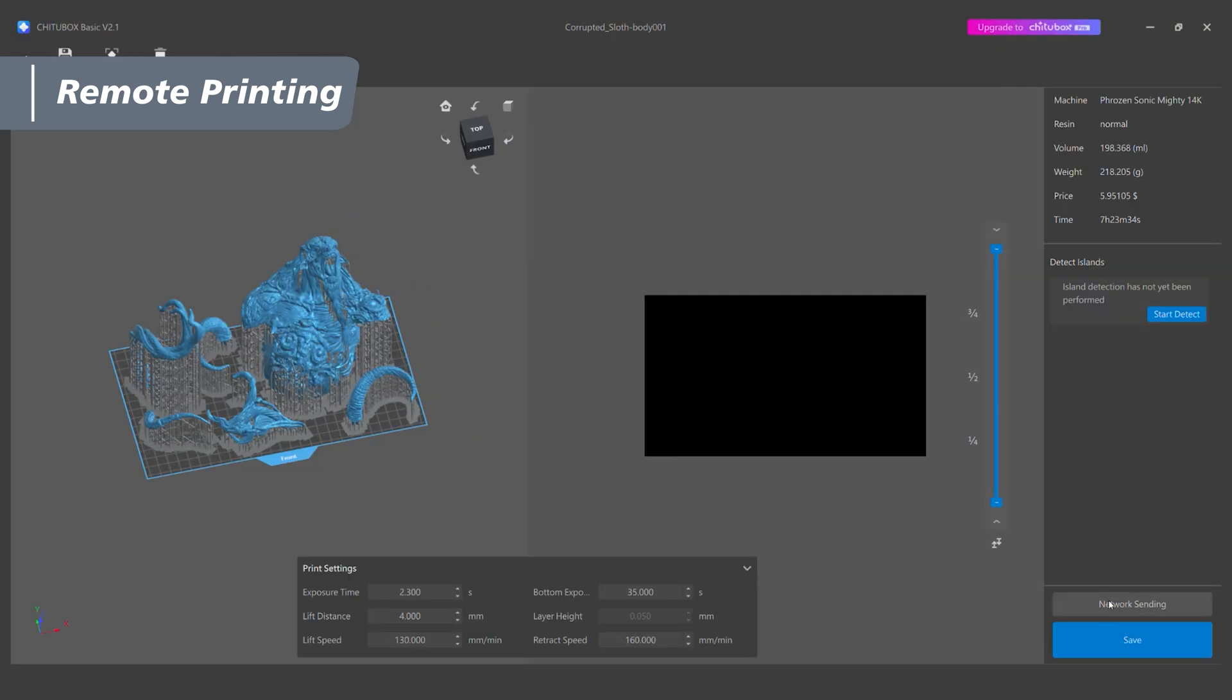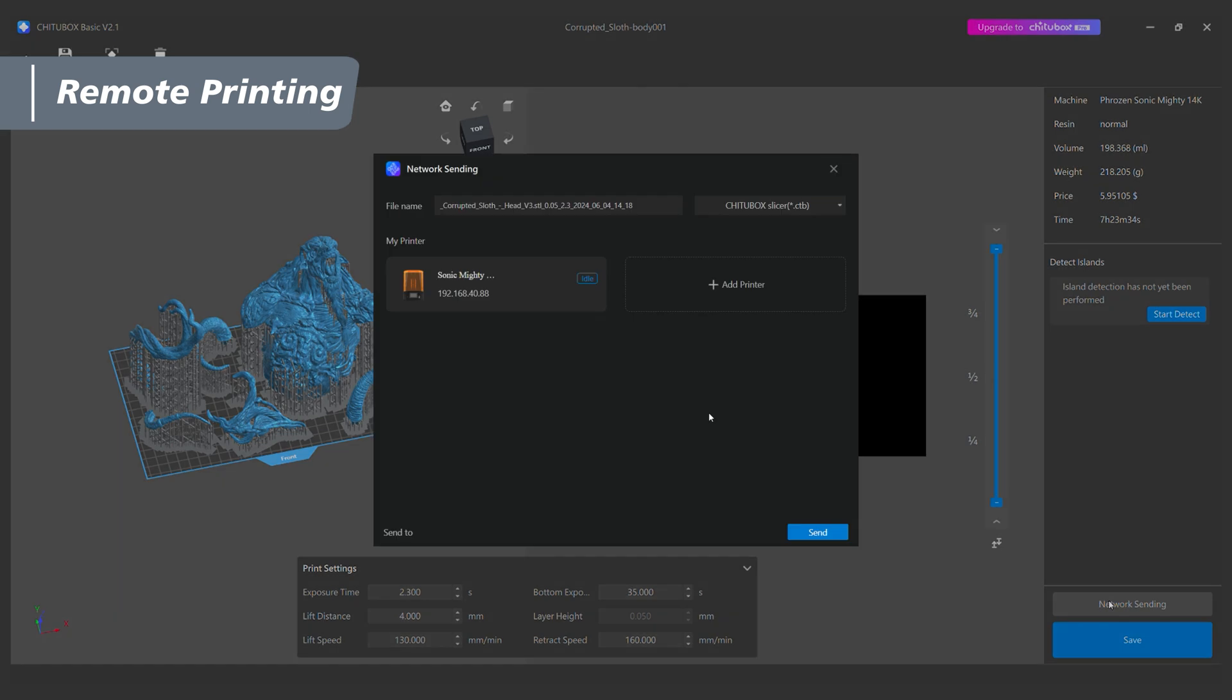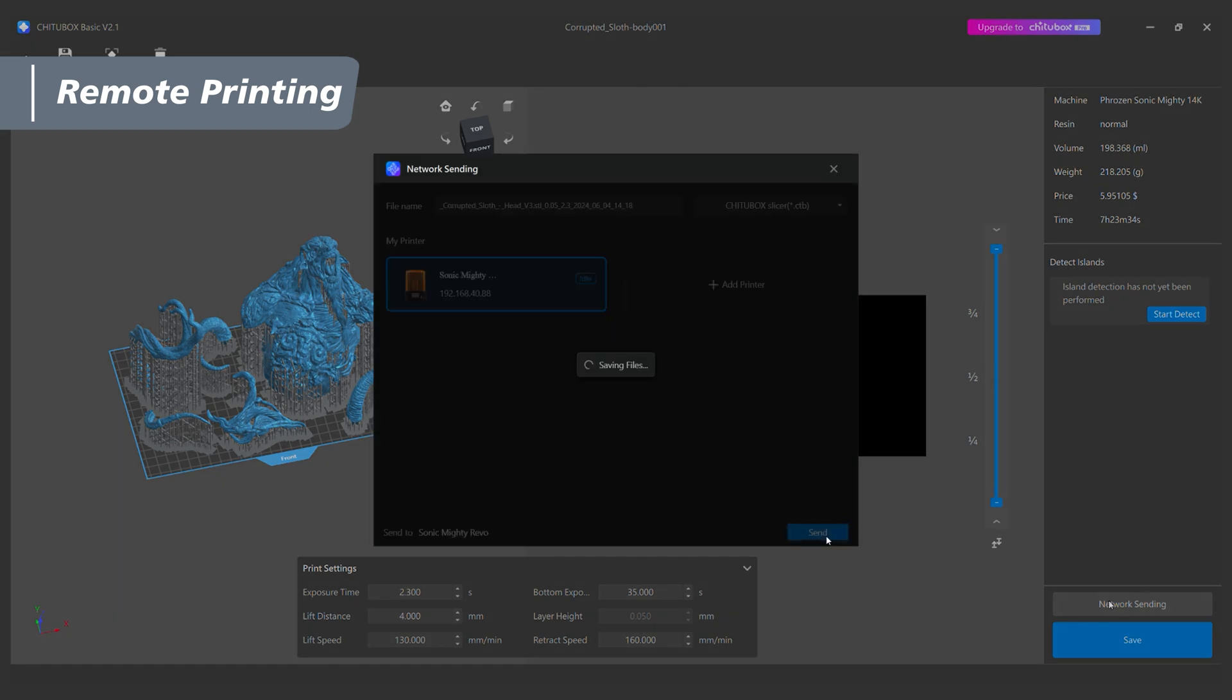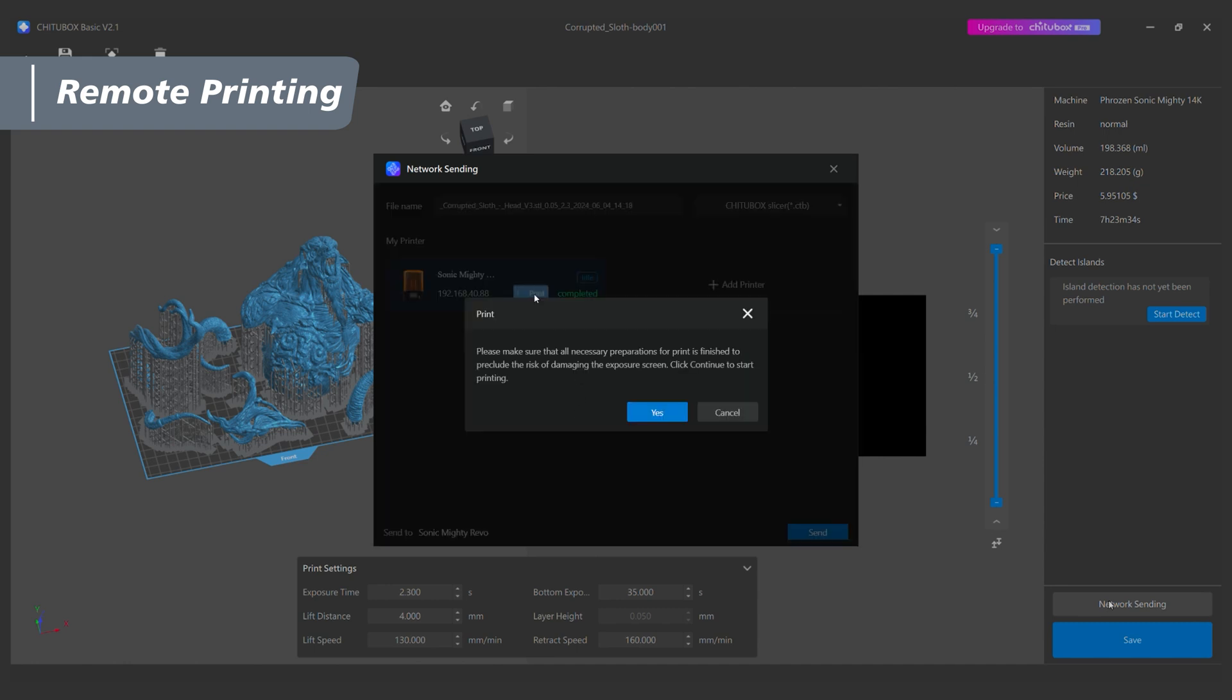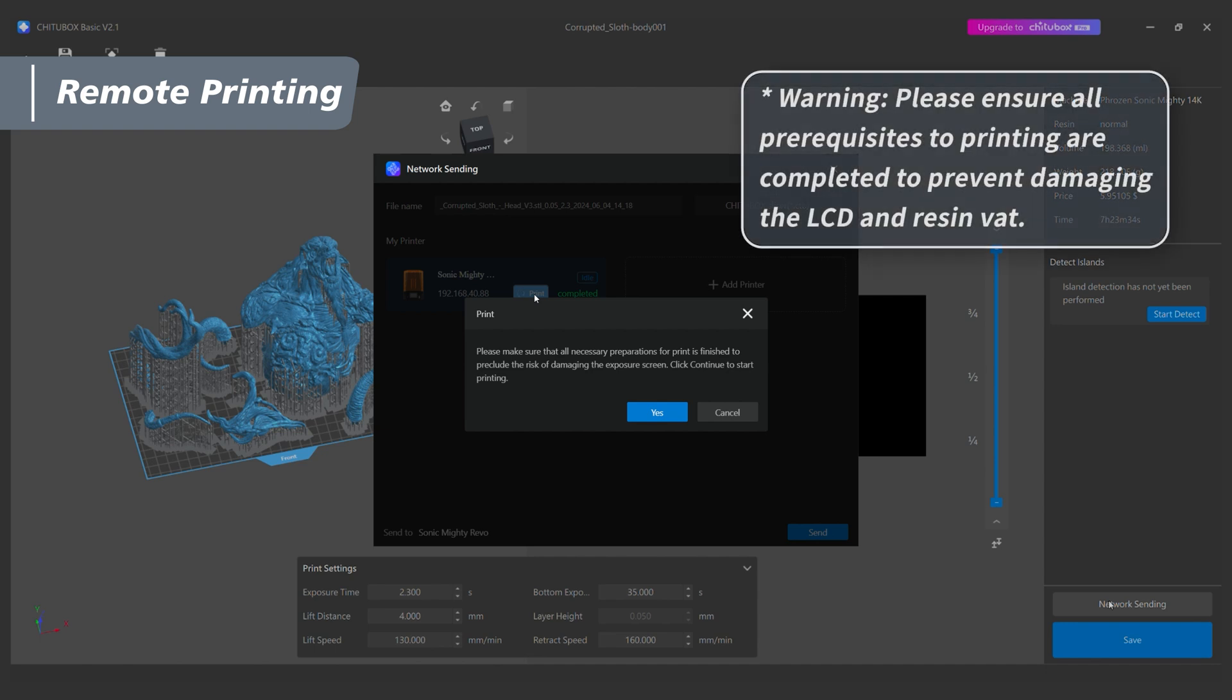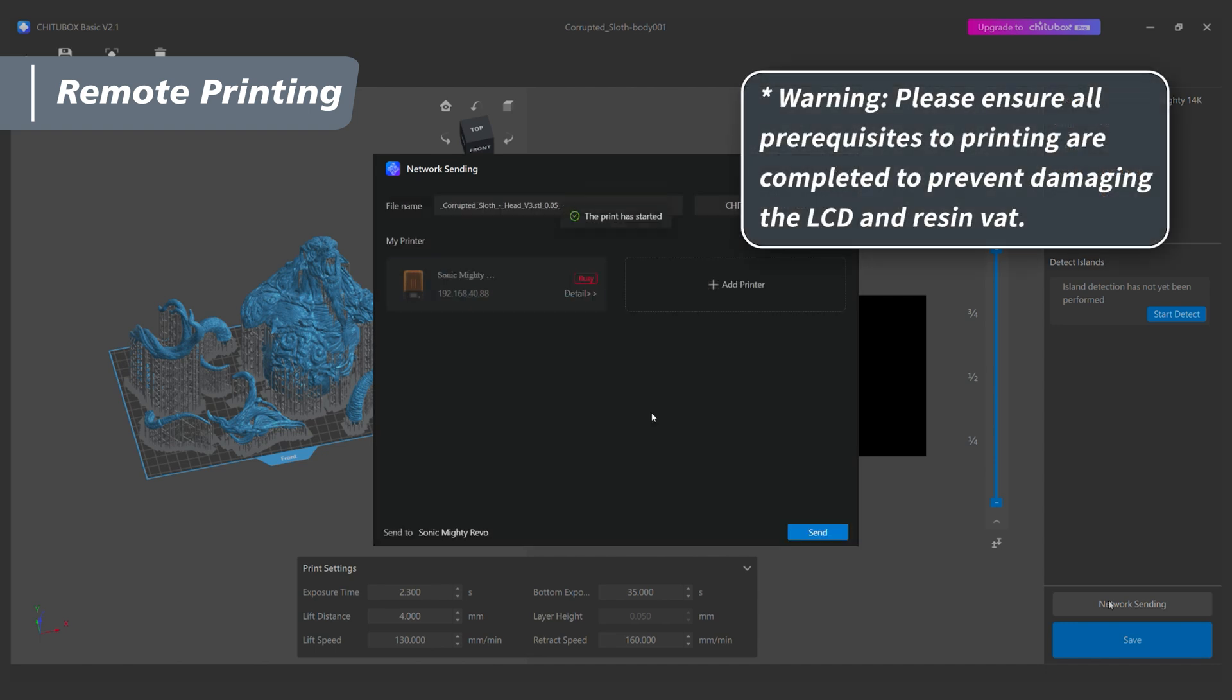After clicking on Network Sending, the slice file will be sent to the chosen printer. Please note that a printer is unavailable if it is still printing. Wait for the file to complete transferring and click Print. A window will pop up to remind you that all prerequisites to printing must be completed to prevent damaging the LCD and resin vat.